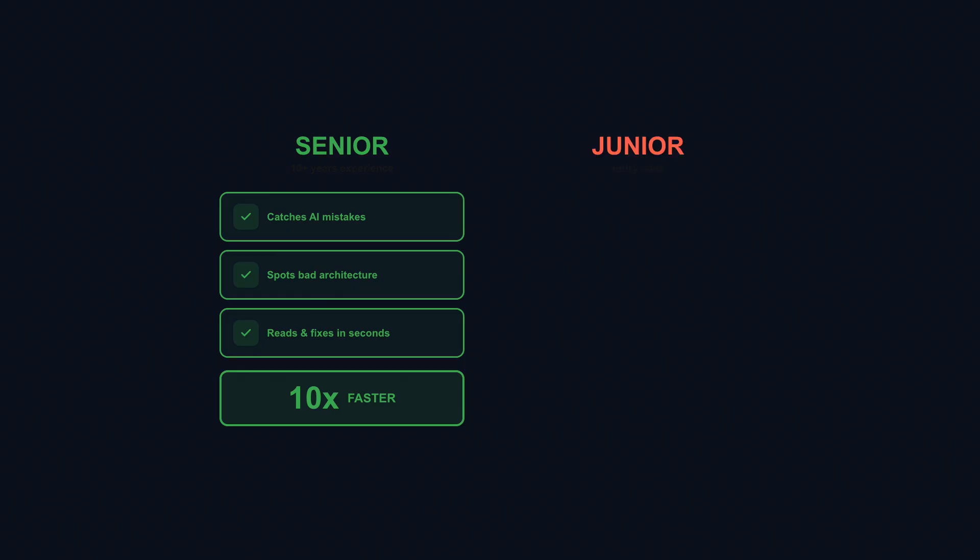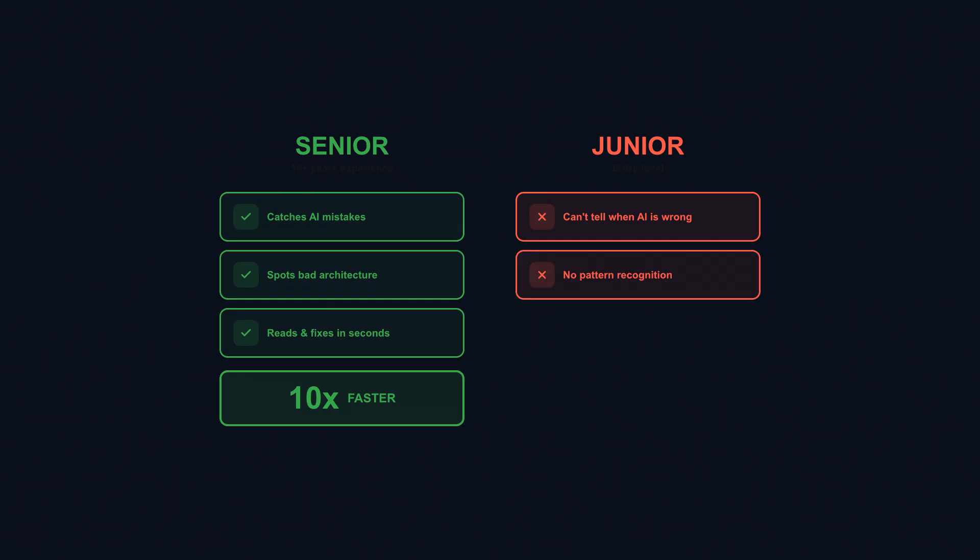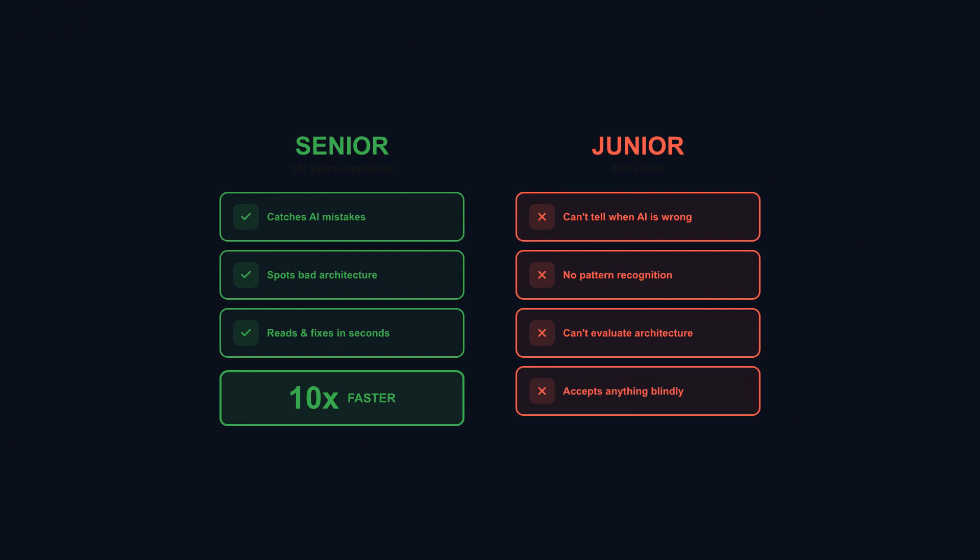Junior developers? The picture is completely different. In industry studies, only a small share of entry-level engineers shipped production code with heavy AI assistance. They struggle because they can't tell when AI is confidently wrong, and AI is confidently wrong surprisingly often. They don't have the pattern recognition to spot subtle bugs that senior developers see immediately. They can't evaluate whether the architecture makes sense because they don't know what good architecture looks like yet.